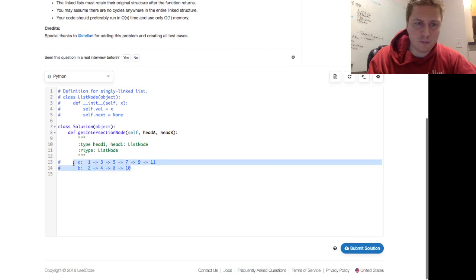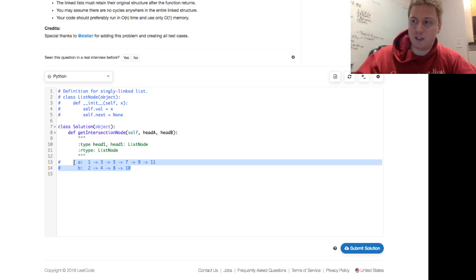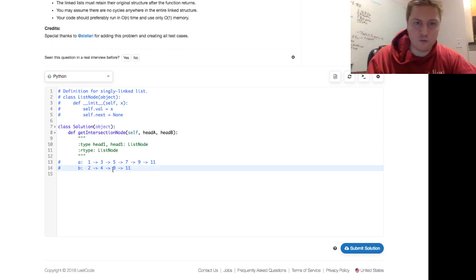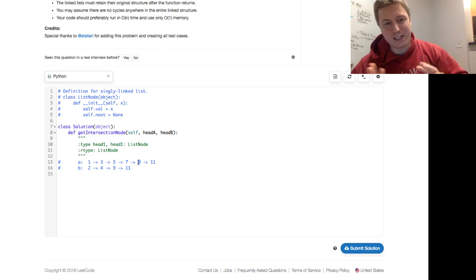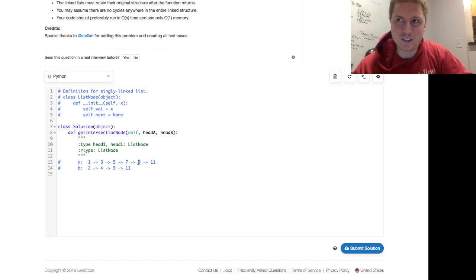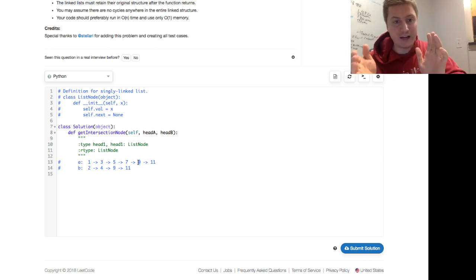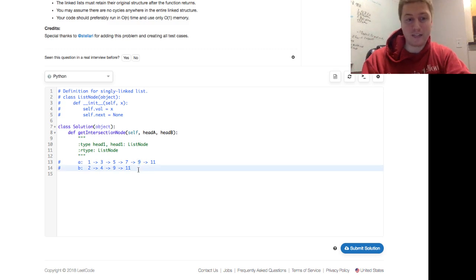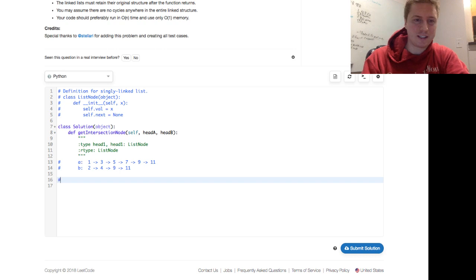Here in the example from LeetCode's preferred solution, we have A which is 1, 3, 5, 7, 9, 11 and B which starts with 2, 4, 9, 11 — so they intersect at 9. The trick to getting the optimal solution — and it's one I don't think is great for interviews because it really is a trick — is you just put them one after the other and make comparisons.